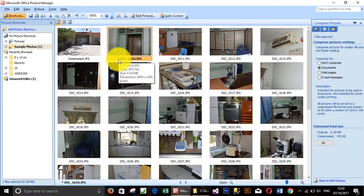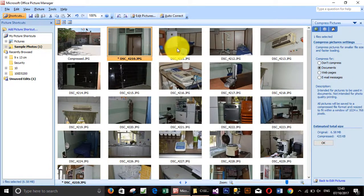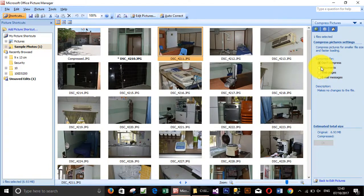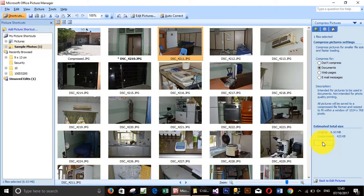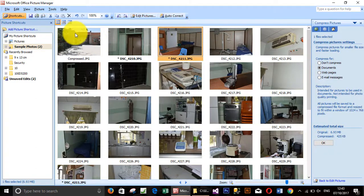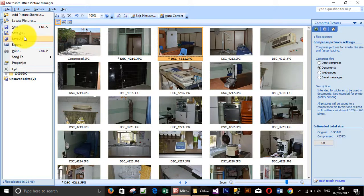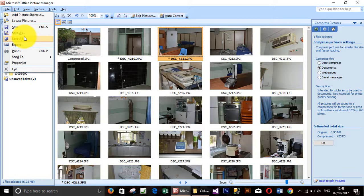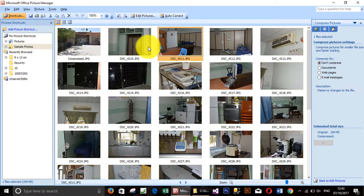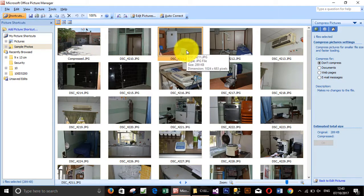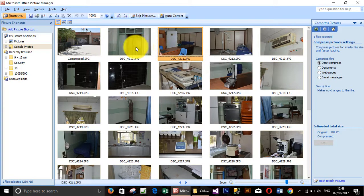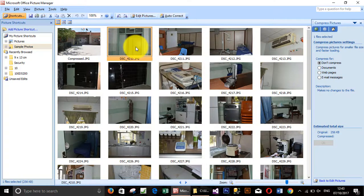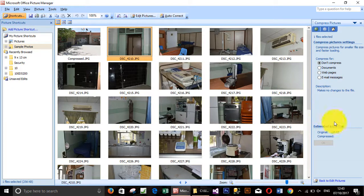I will change another one just to show you. After that, click Save All. Go to File and click Save All. This will overwrite and save the changes to your original photo. See, after compression the size changed to 256 kilobytes and this one to 289 kilobytes, which is reasonable and the quality is good.